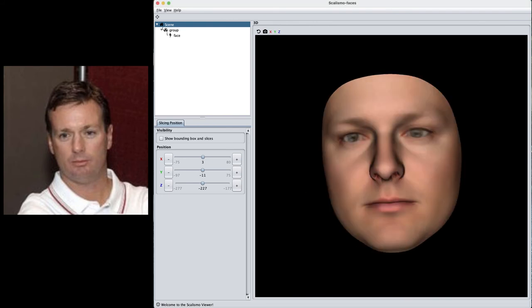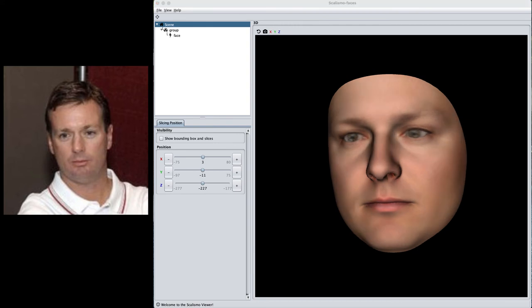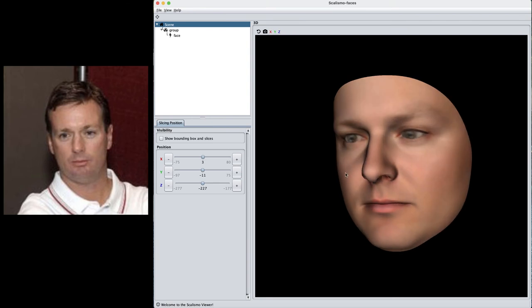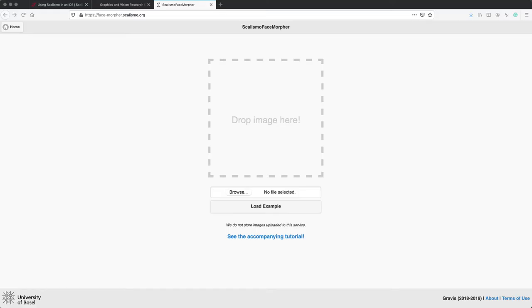One thing to notice is that in Scalismo UI, we can only visualize the shape and the vertex color of the target mesh. The lighting, which is another parameter that's also optimized during the fitting procedure, is not visualized here but can have a big impact on both the shape and color estimated for the face. For other targets, especially when viewing the final mesh in Scalismo UI, it might look far from the image you're looking at. With such a 3D registration of a 2D image, we can do face recognition or simple face manipulation.